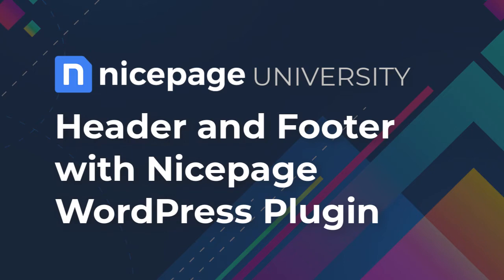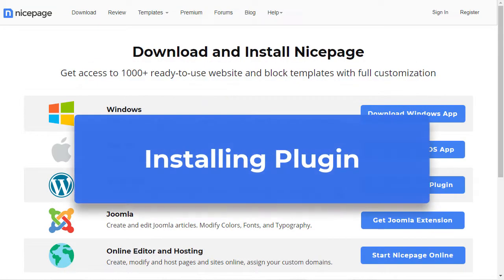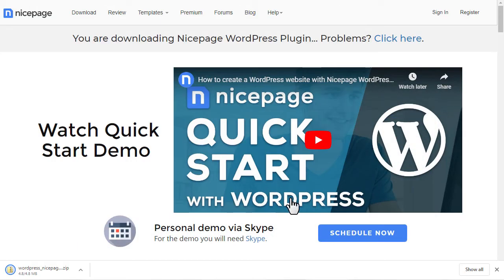Header and footer with NicePage WordPress plugin. For this tutorial you will need to install the NicePage WordPress plugin. Please watch the video about the installation of the WordPress plugin for more information.